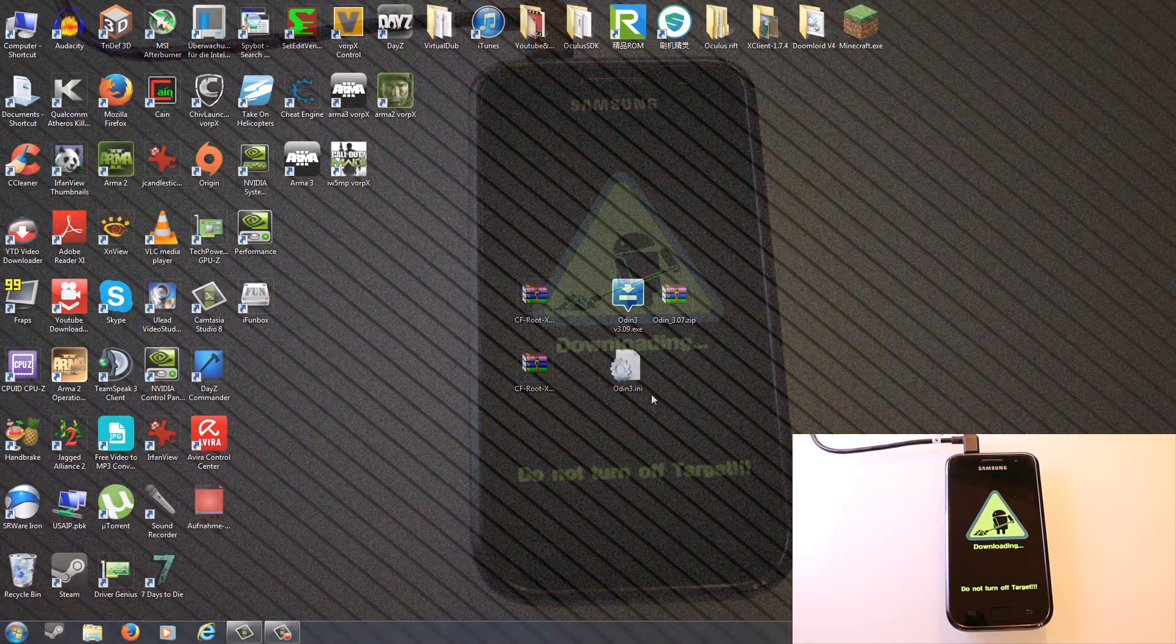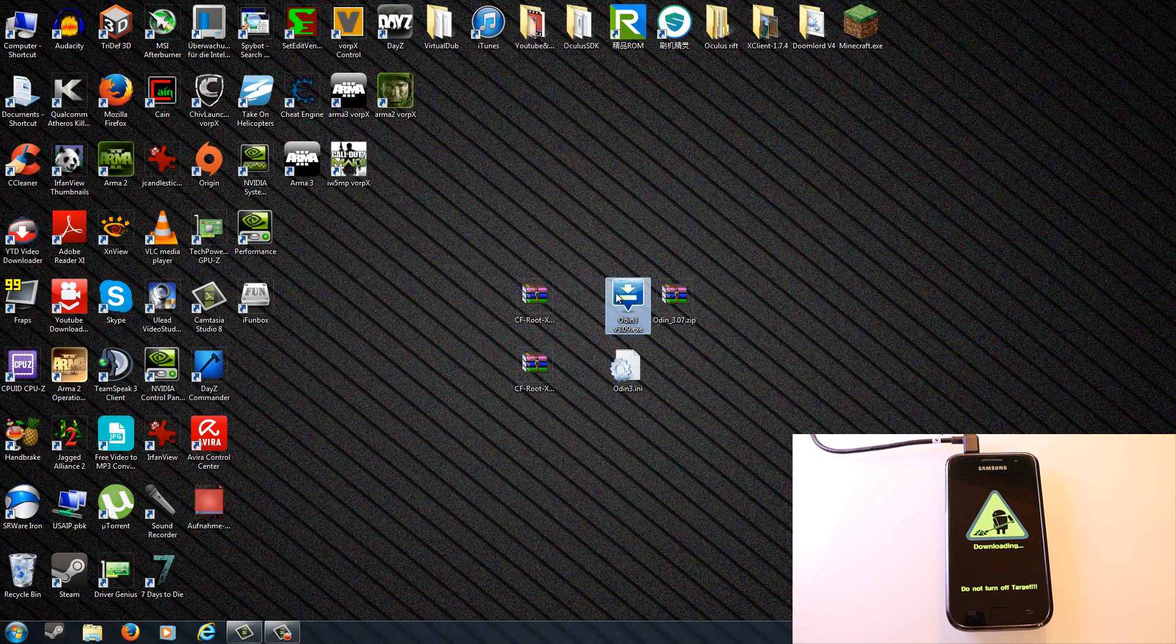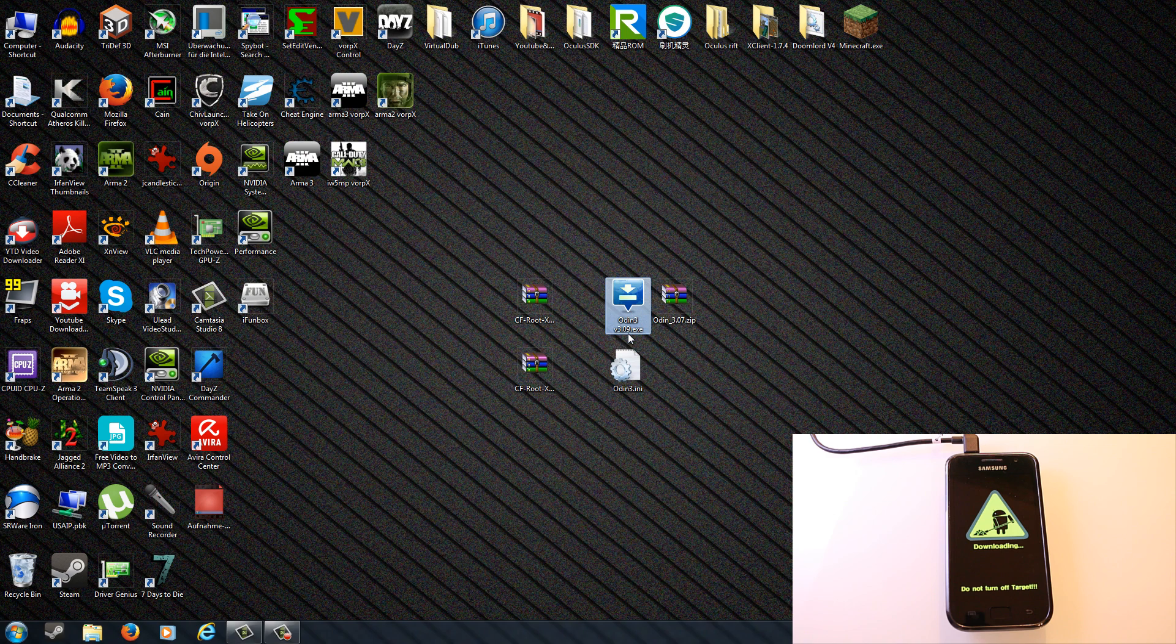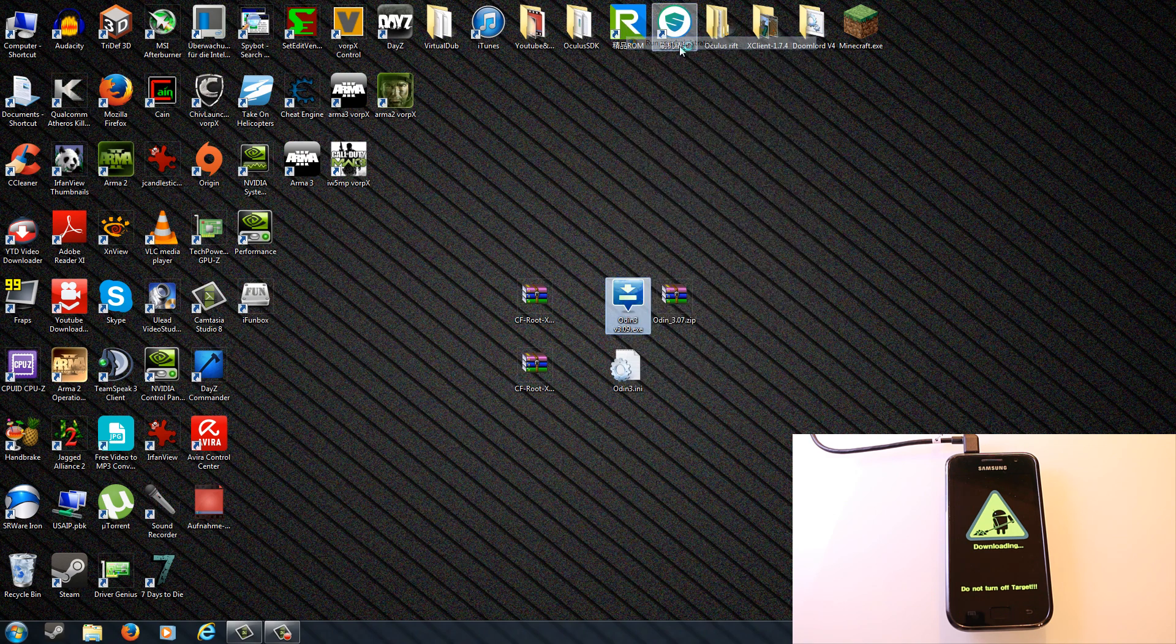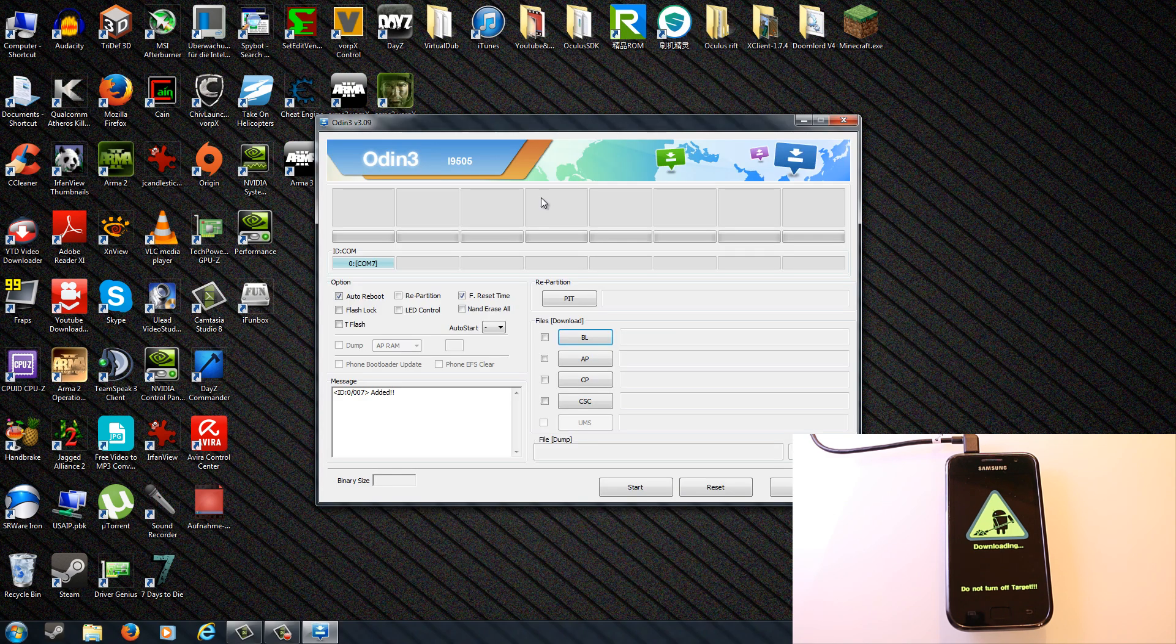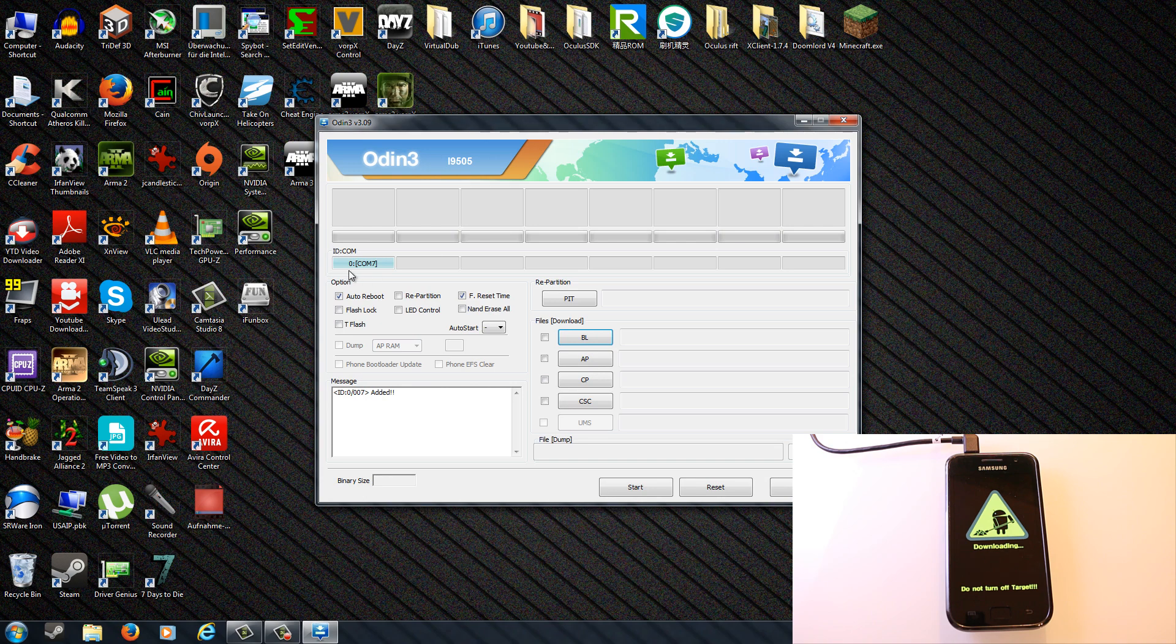Now on the computer you have to run the Odin flashing tool. Just be sure to run it as administrator, so do a right click on it and go to run as administrator. Here on the left top corner you will see that your phone is connected to some COM port. Just make sure that repartition here is not checked.